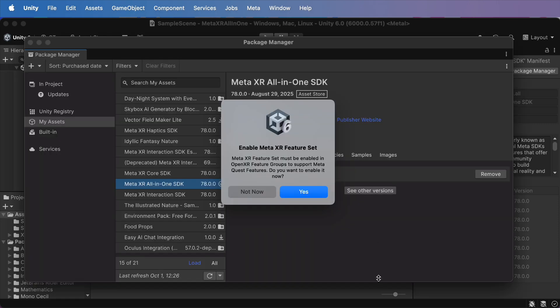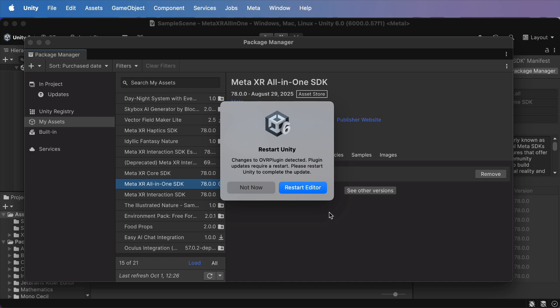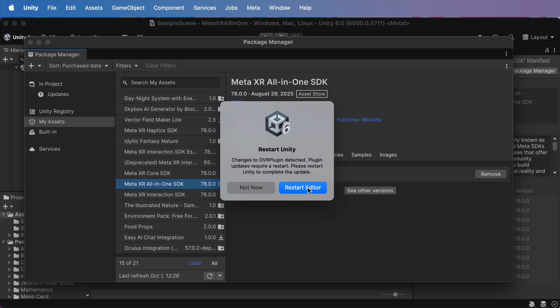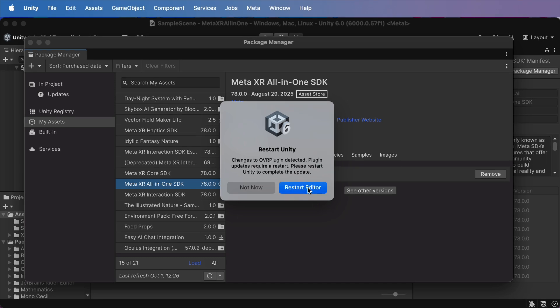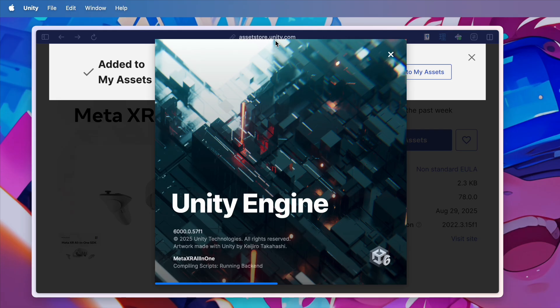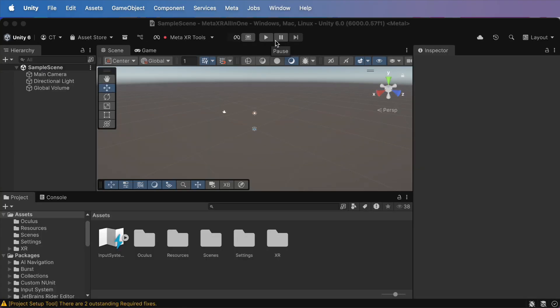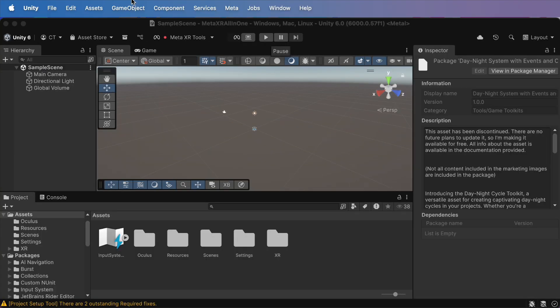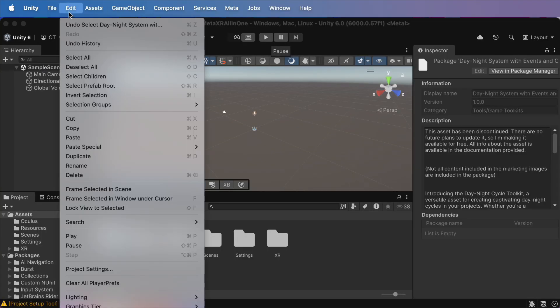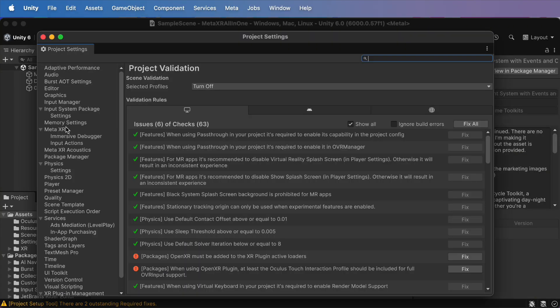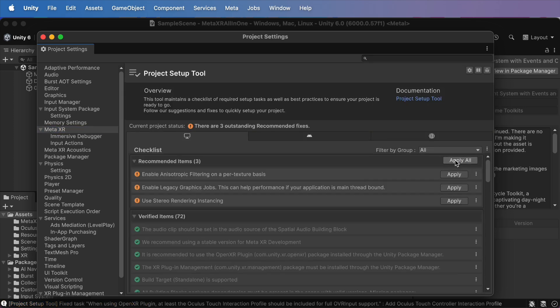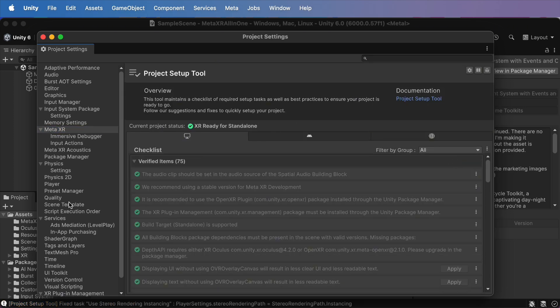Unity will ask if you want to enable the MetaXR feature set. Just say Yes. Then, they request a Restart, so hit OK. When Unity comes back up, check Project Settings, Validation, and fix anything it likes.